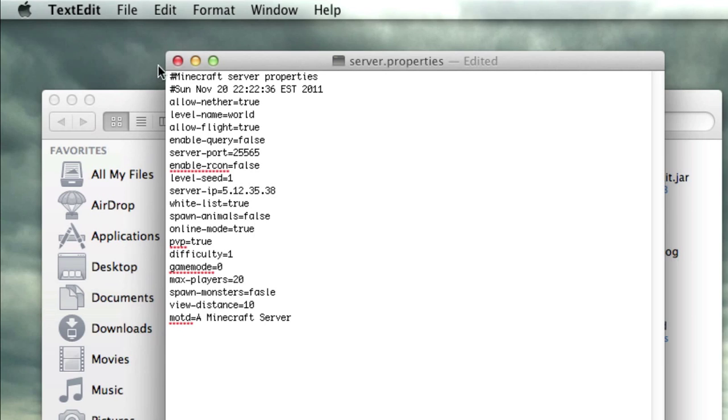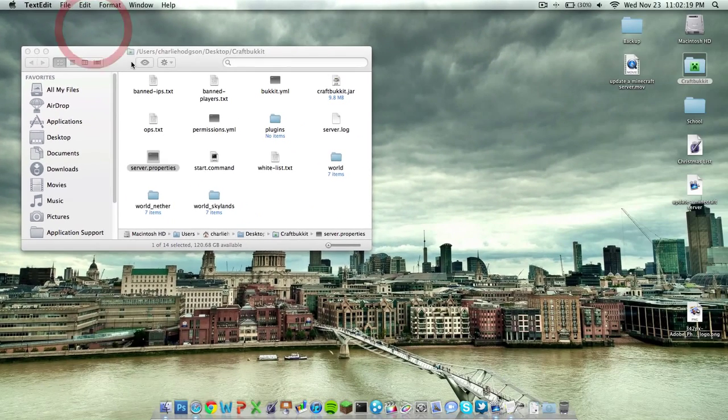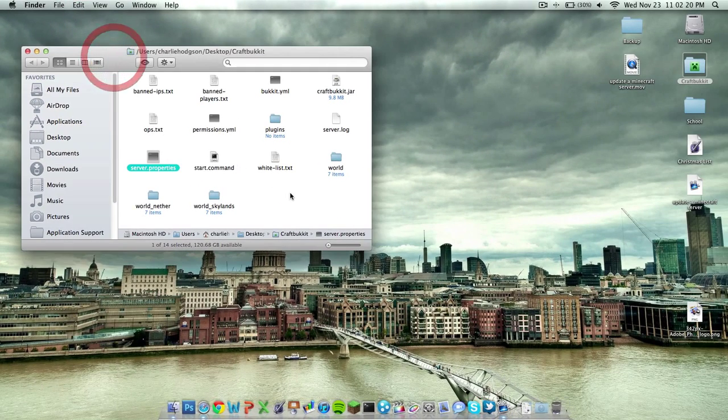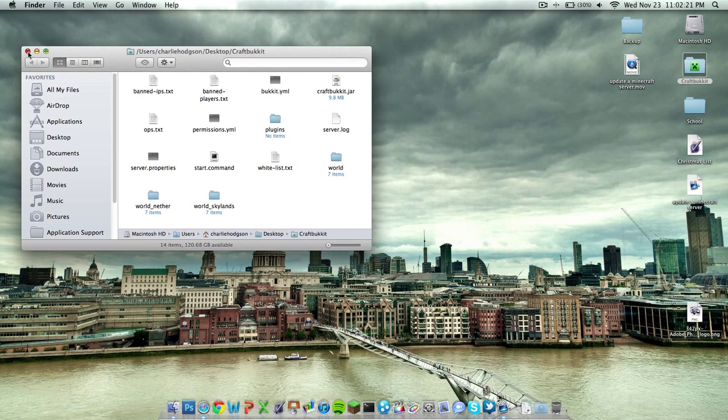So when you're done, just go in and click X, it'll automatically save it, and now you're free to start your Minecraft server however you'd like.